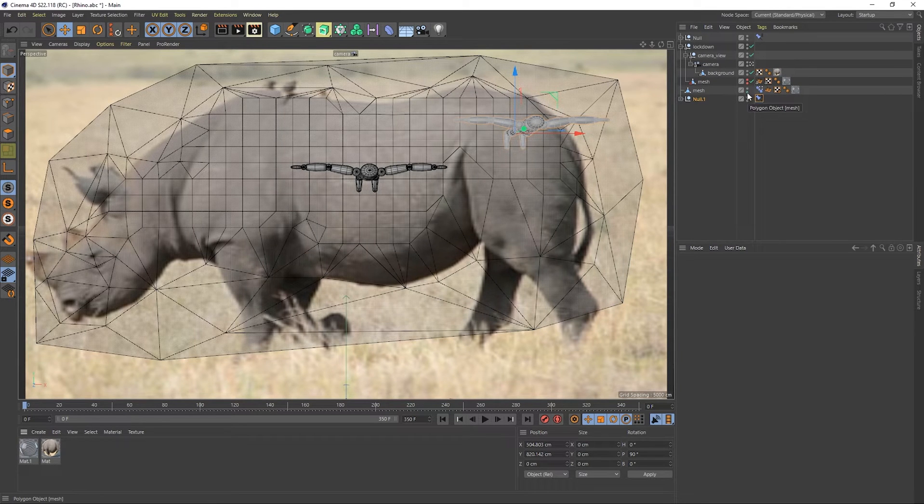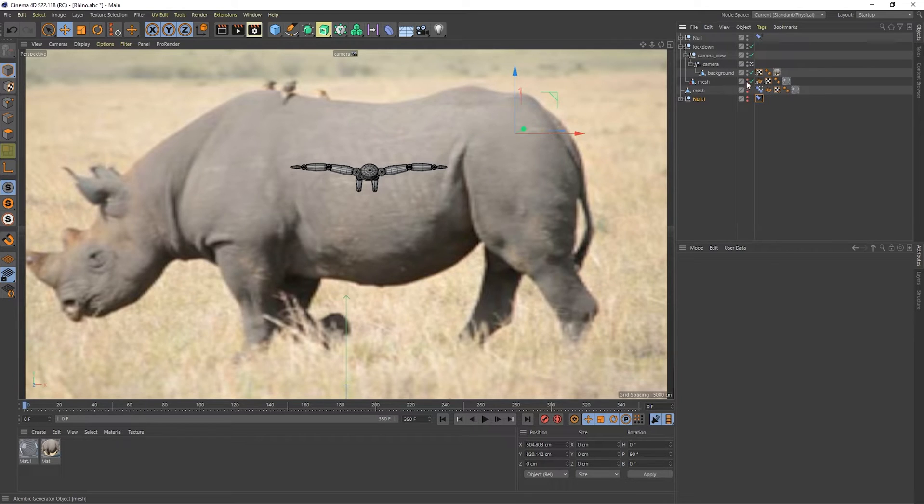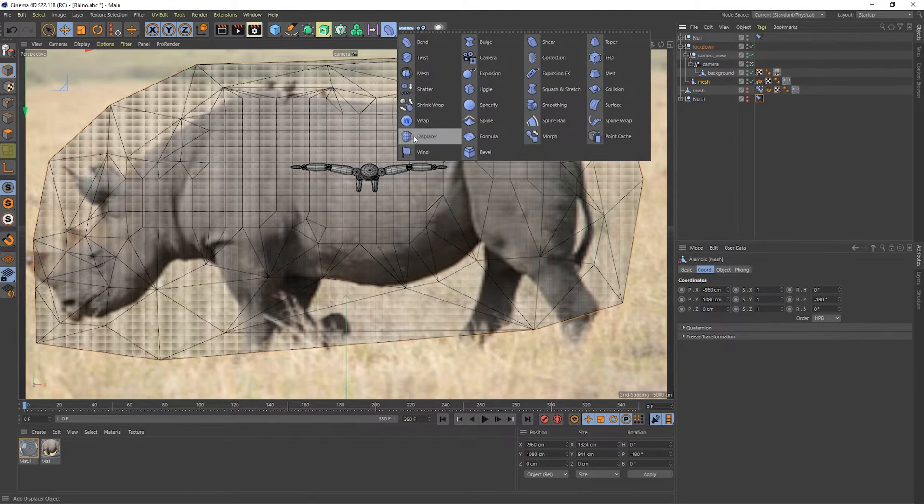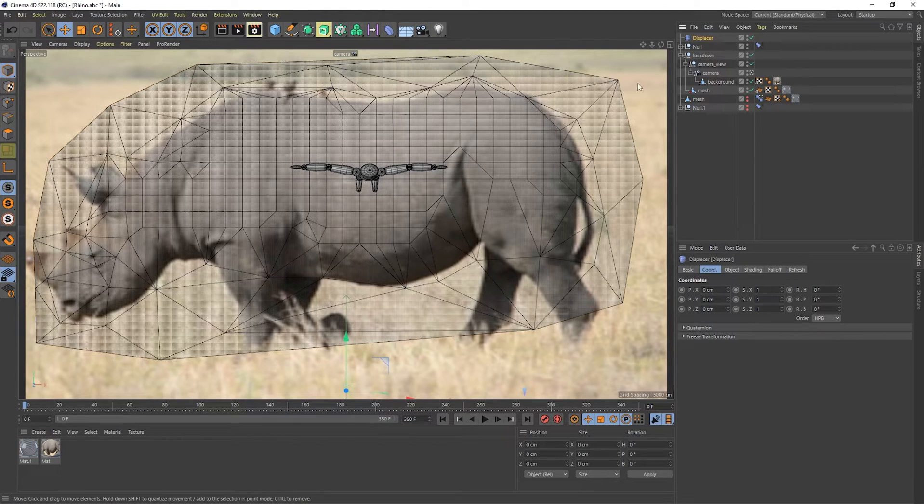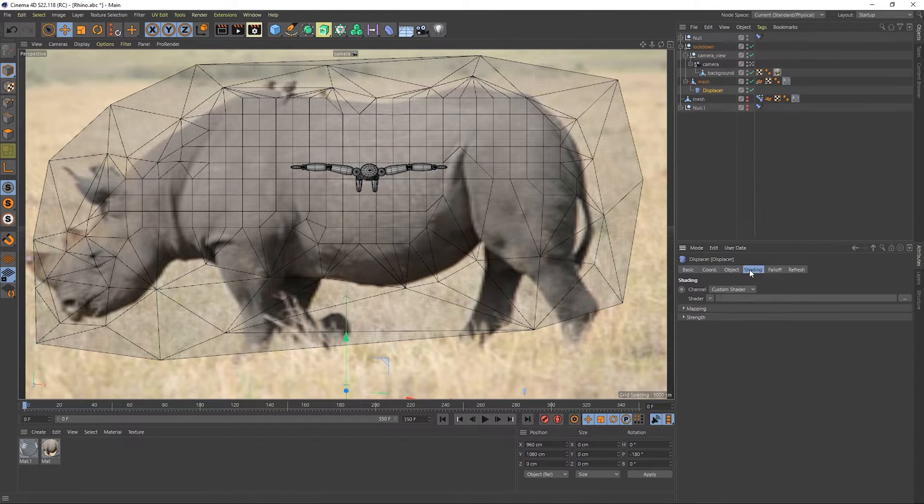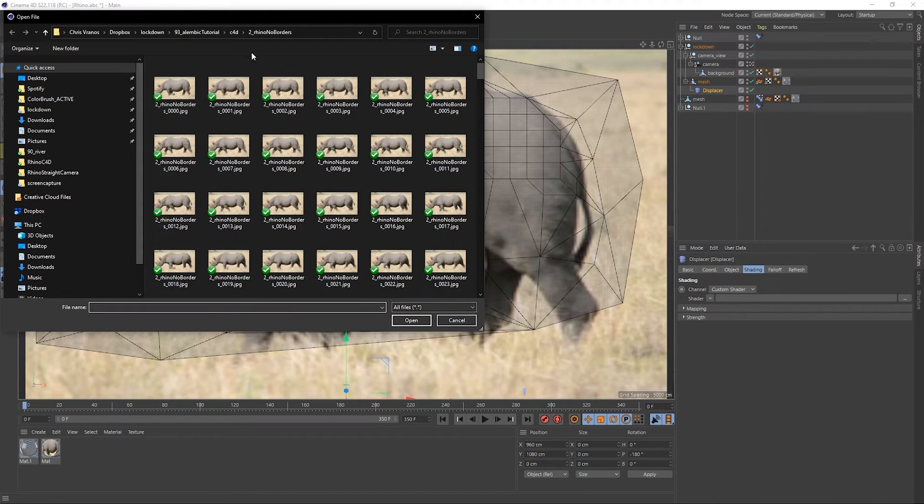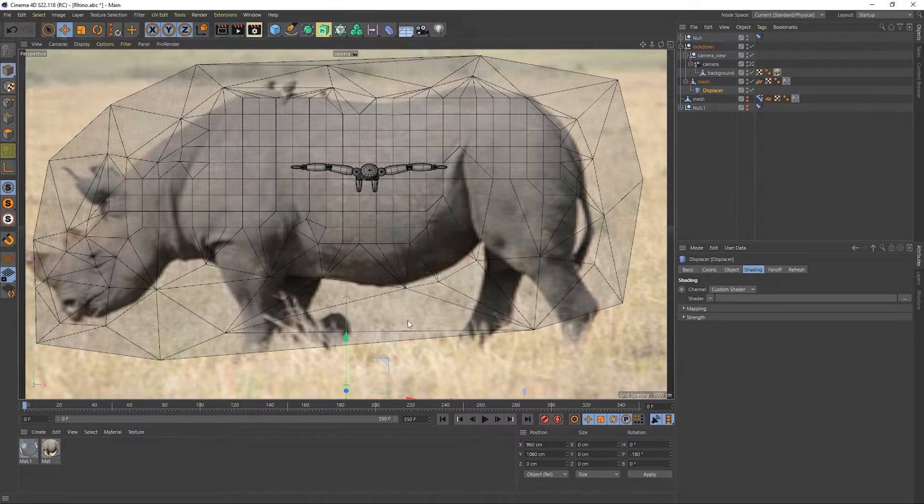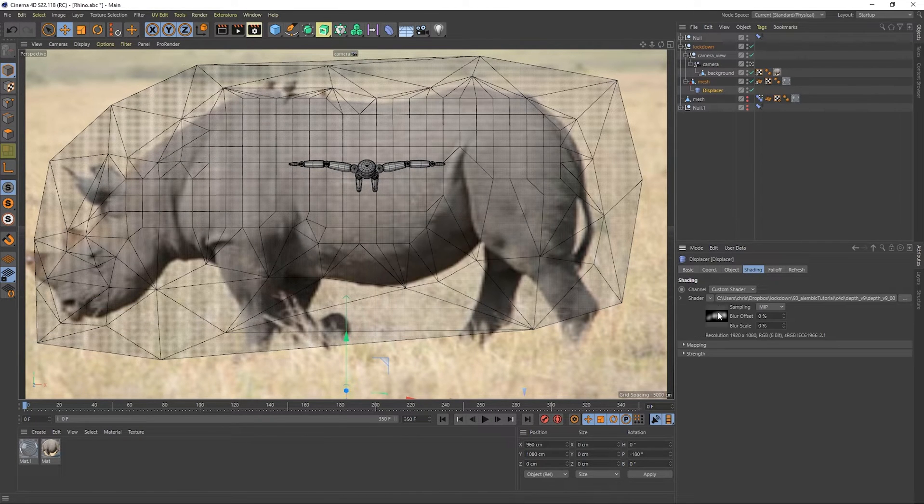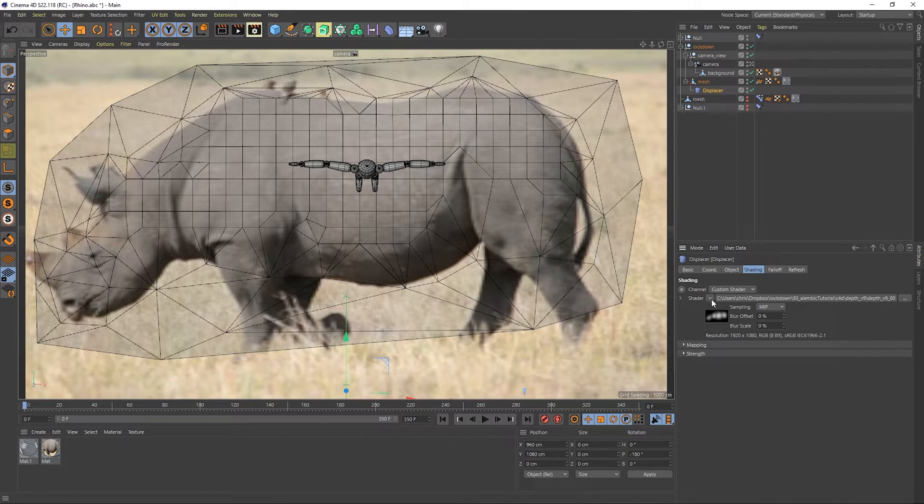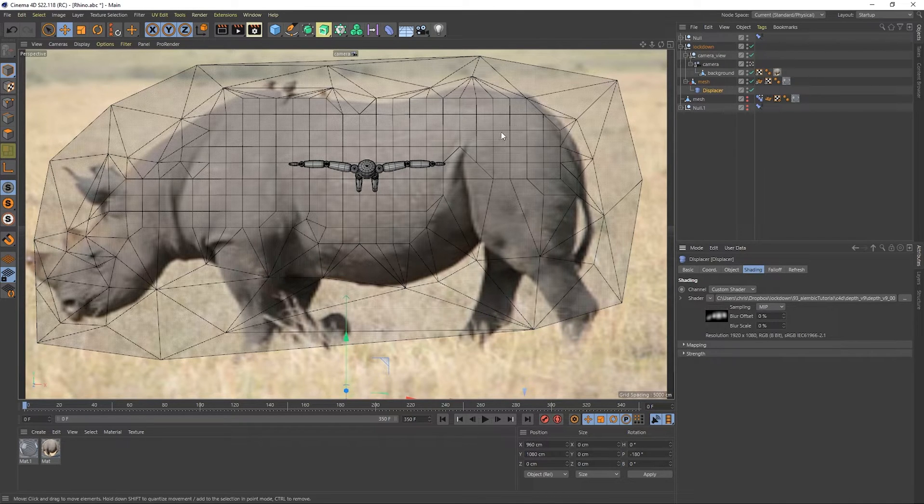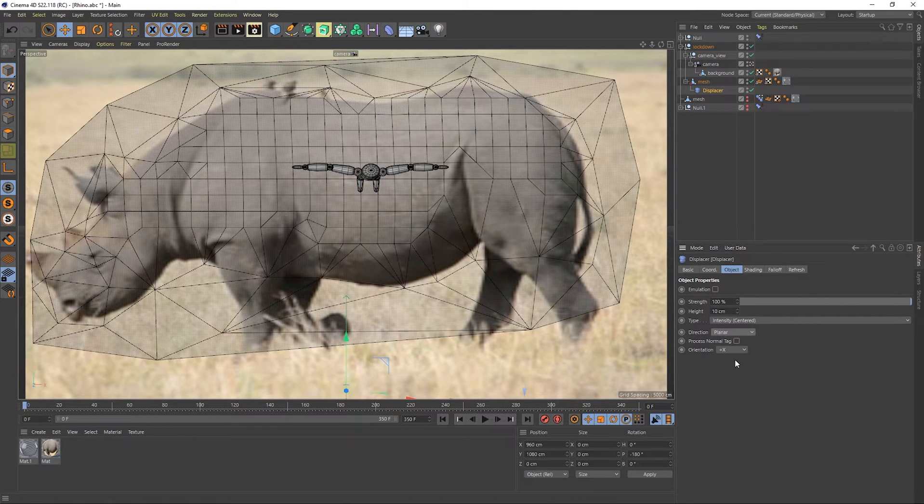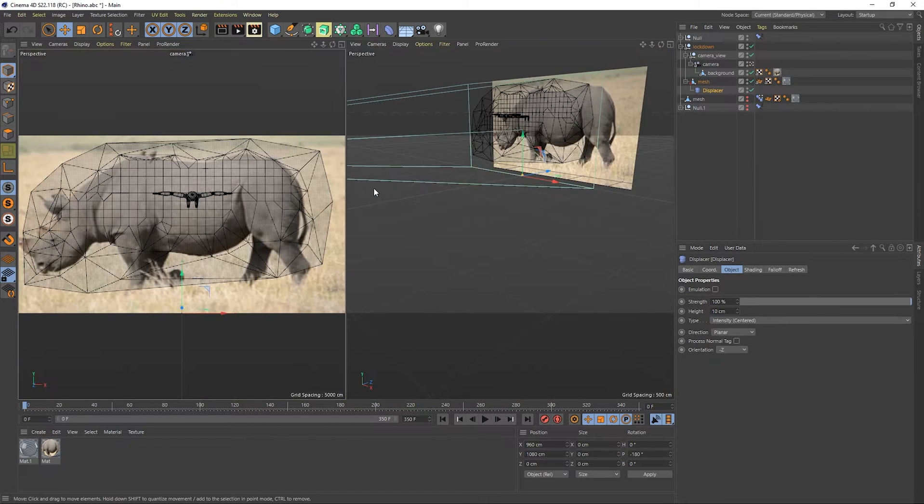So back in Cinema 4D, let's just disable our mesh and look back at our Alembic. And on this, we're going to want to put a displacer object. So we'll stick that there. For shading, we'll choose this depth map that I just rendered. This image isn't going to stick as the objects move. So actually having animate is very important to make sure that it moves where it's expected. Under Object, set this to Planar. And we want to make sure this is moving in Z negative towards the camera.